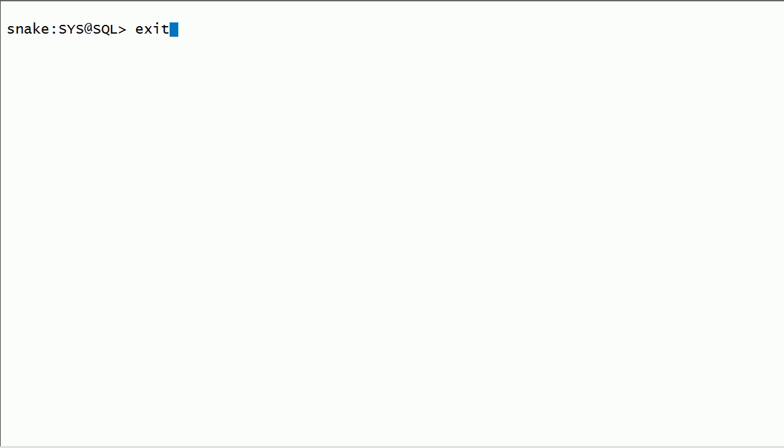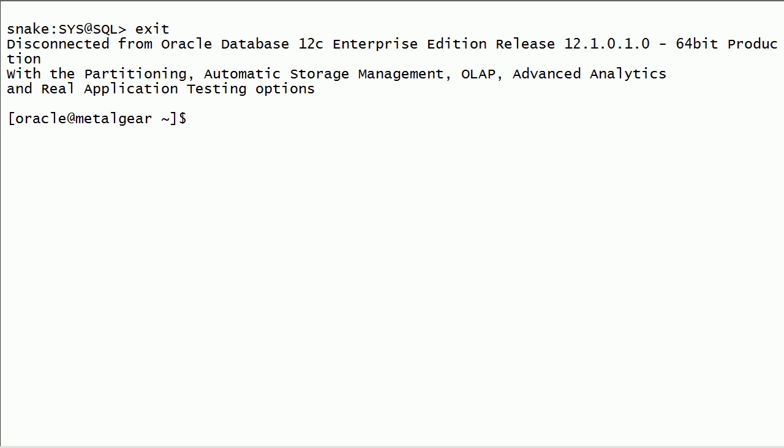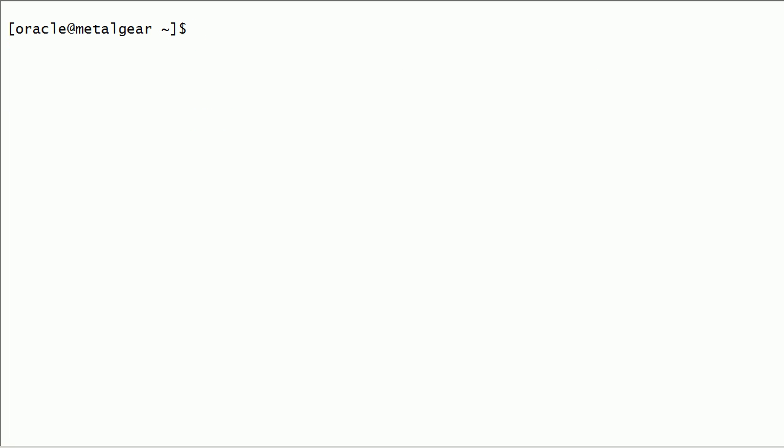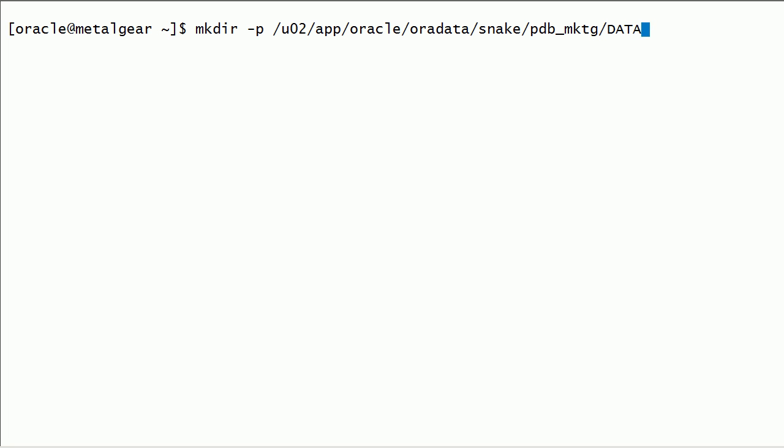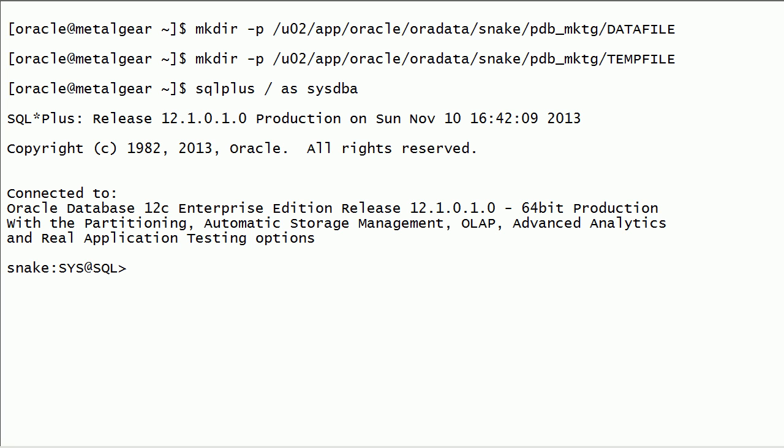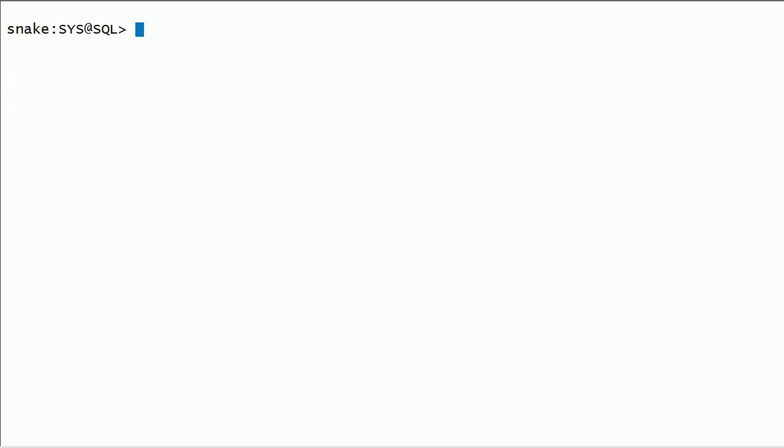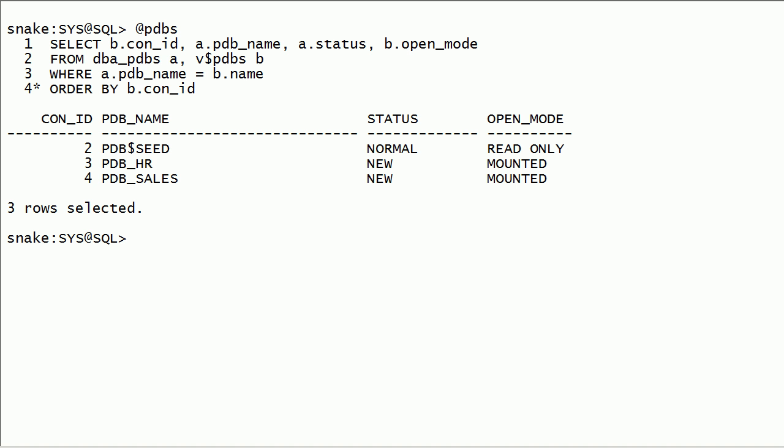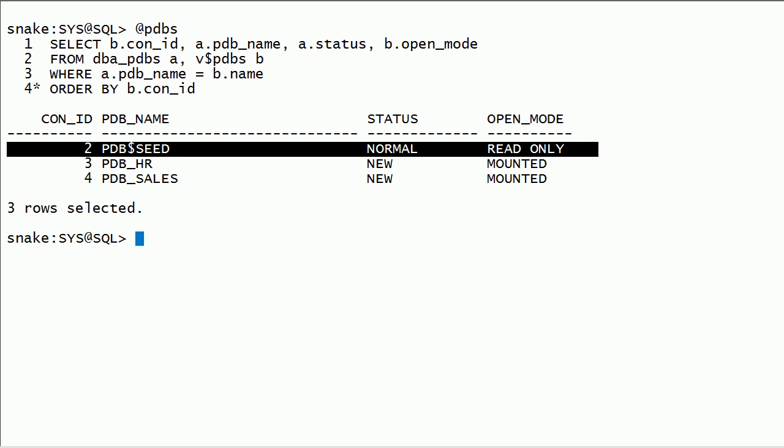I will exit from SQL plus. I will start SQL plus again. I will first check data files location for PDB$SEED. We need this location to create our next PDB.